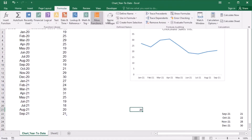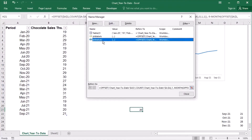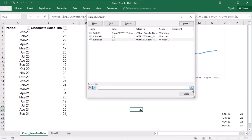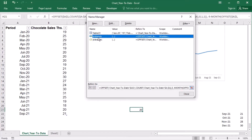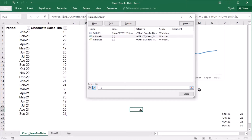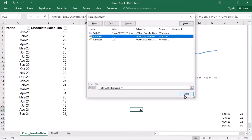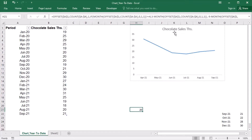Let's copy the formula. Under Formulas, go to Name Manager and paste it for 'year_to_date_values'. For 'year_to_date_labels', I can use the OFFSET function referencing year_to_date_values, 0 for rows, and minus 1 for columns because I need column A. And the chart gets updated to show the year-to-date beginning in April 2021.